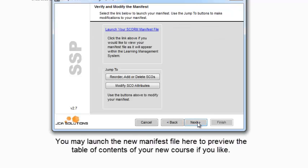You may launch the new manifest file here to preview the table of contents of your new course if you like.